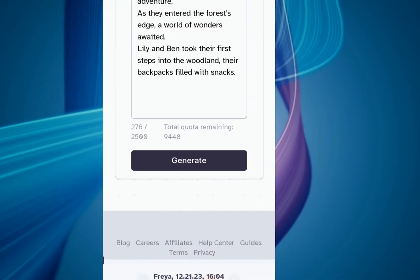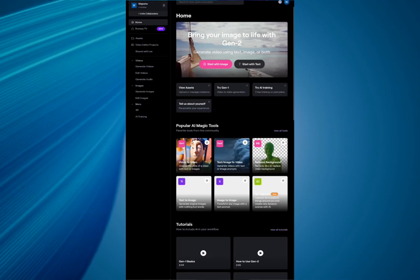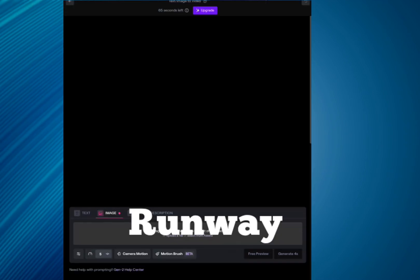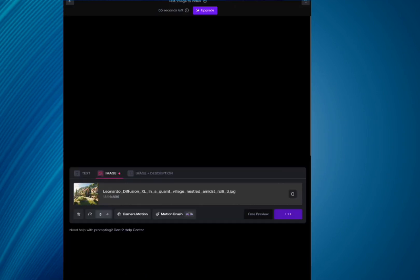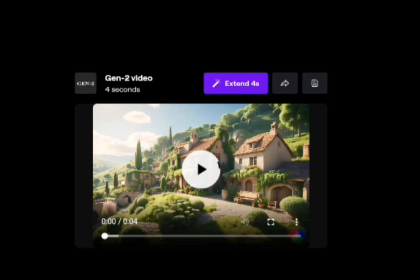Now it's time to generate the video. For that, you come to Runway. After logging in here, you can import photos and create 3D animated video clips.